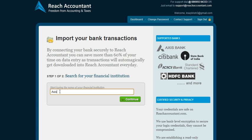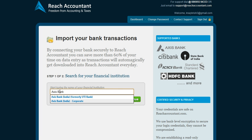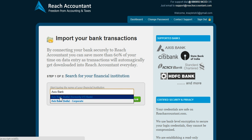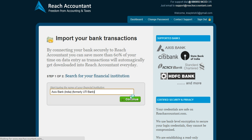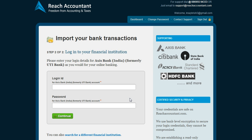If you have an Axis bank account, you could search for your bank and choose it, click continue, and it prompts you to provide the net banking access particulars — the same credentials you use to log into your internet banking interface.